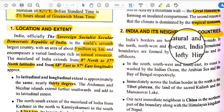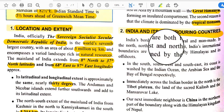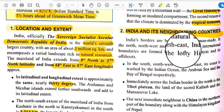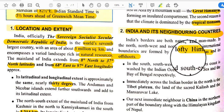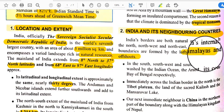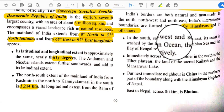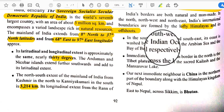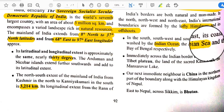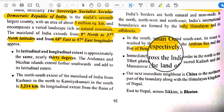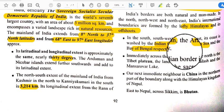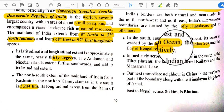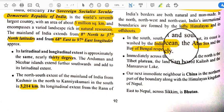India's borders are both natural and man-made. In the north, northwest, and northeast, India's international boundaries are formed by the lofty Himalayas and its offshoots — a natural boundary. In the south, southwest, and southeast, the coasts are washed by the Indian Ocean, the Arabian Sea, and the Bay of Bengal respectively. Three sides are fully covered by water bodies.